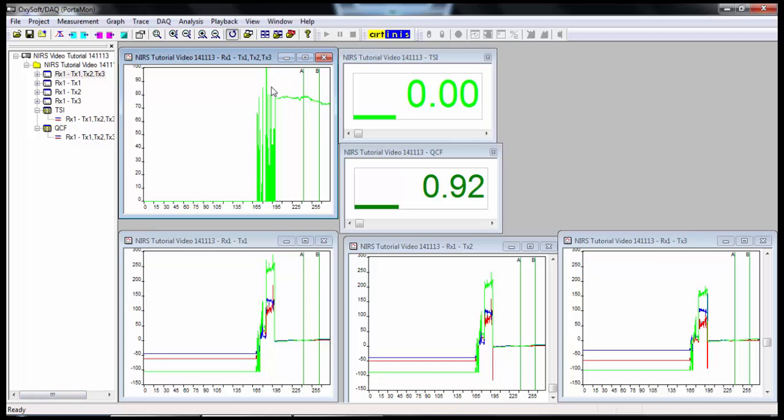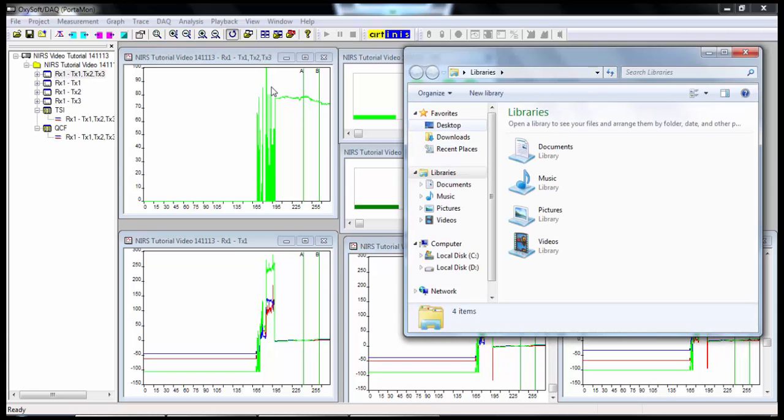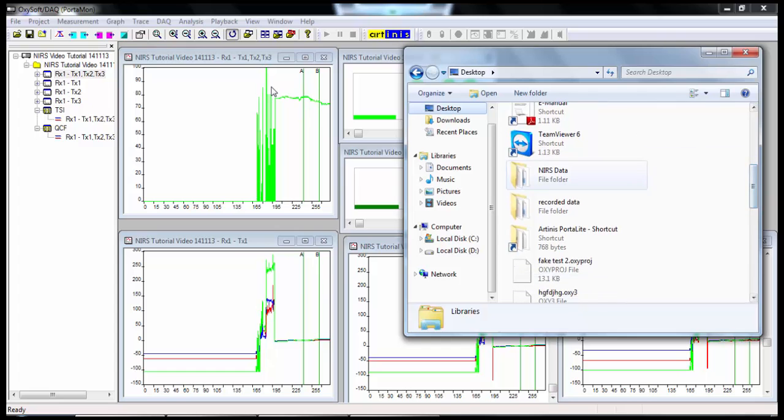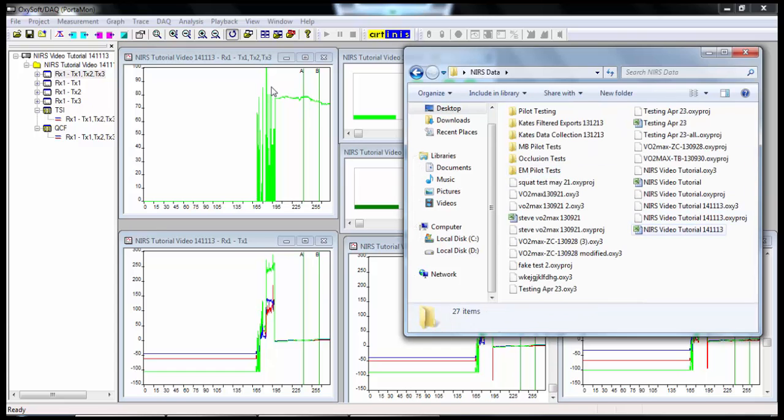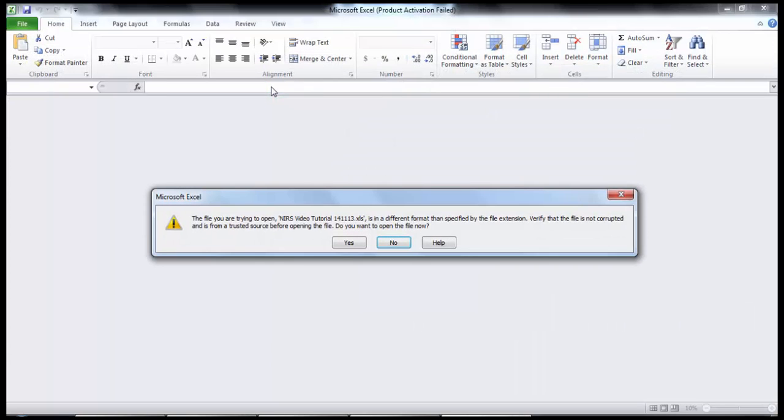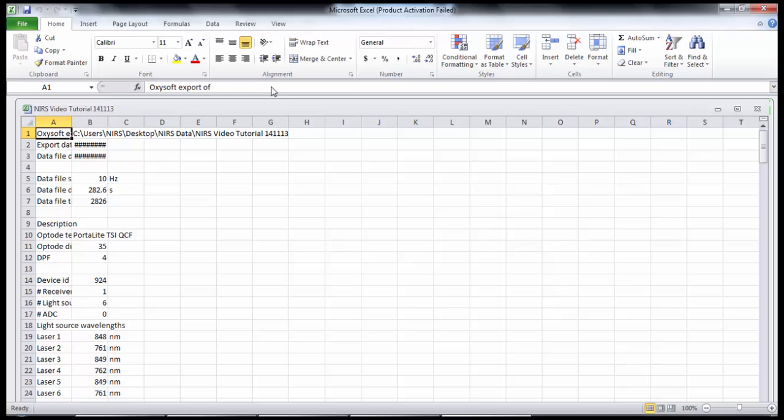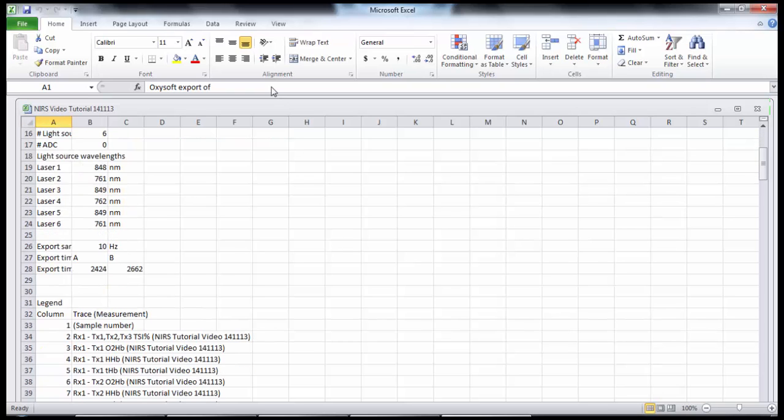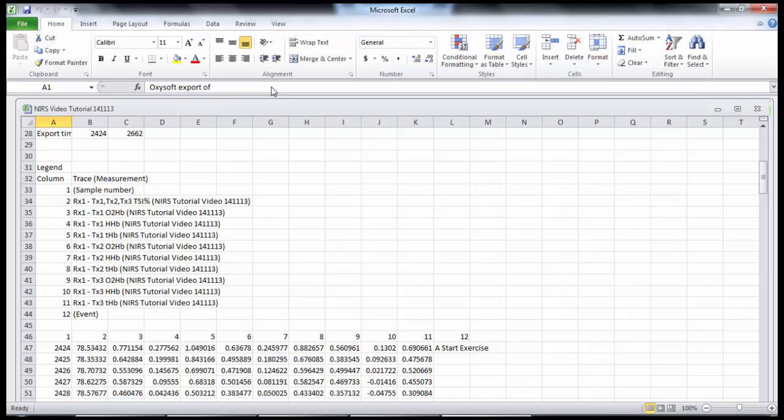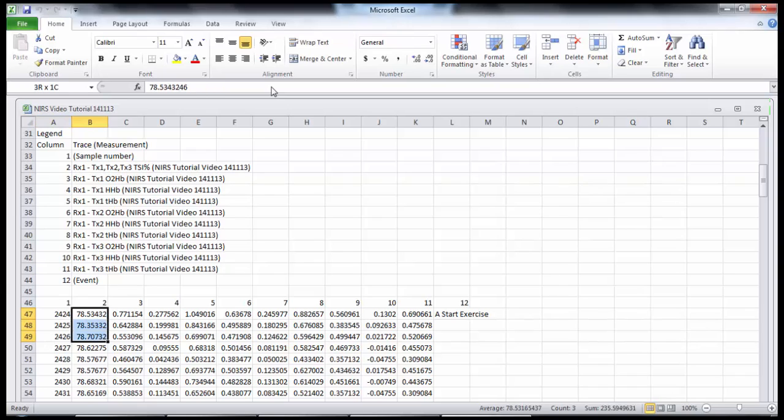Now if you'd like to see what this all looks like in an Excel file, we'll go to the desktop. The folder was NIRS data. And here's our Excel file. You can ignore this by hitting yes to get to the Excel file. So I'll always hit yes here. And there's our file. So here's our legend showing the different traces that we have. In column 12 here, you see our events. So we know where we are in the file. And we can mostly focus on the TSI here. So trace number two is our TSI. And you can do what you like with this data.